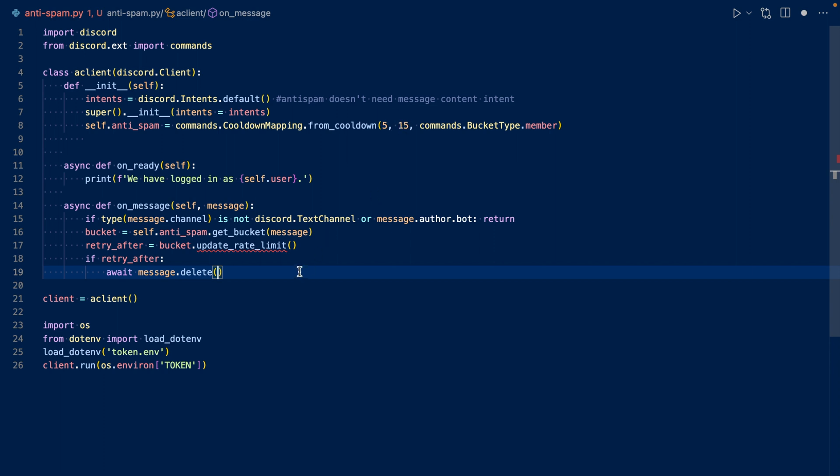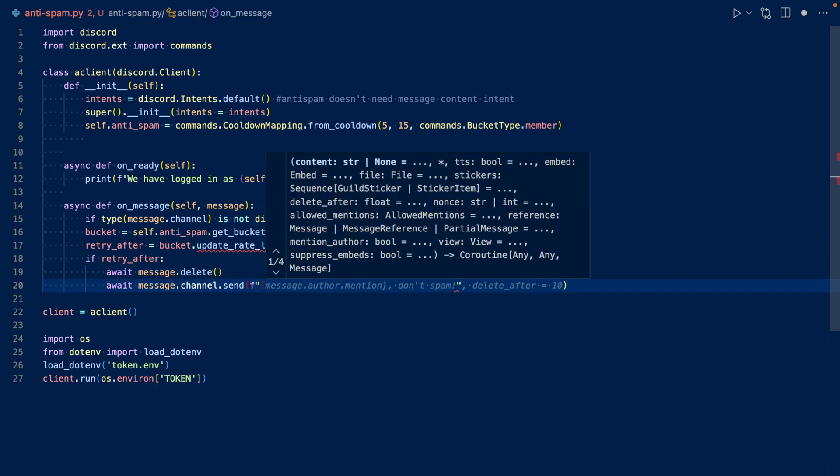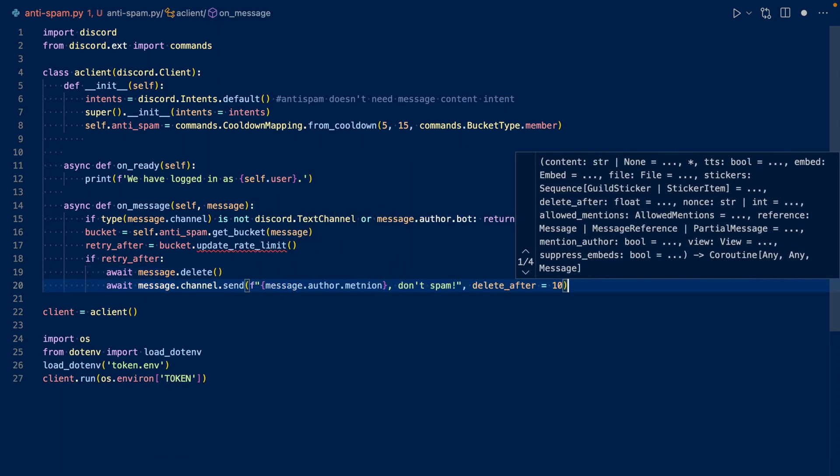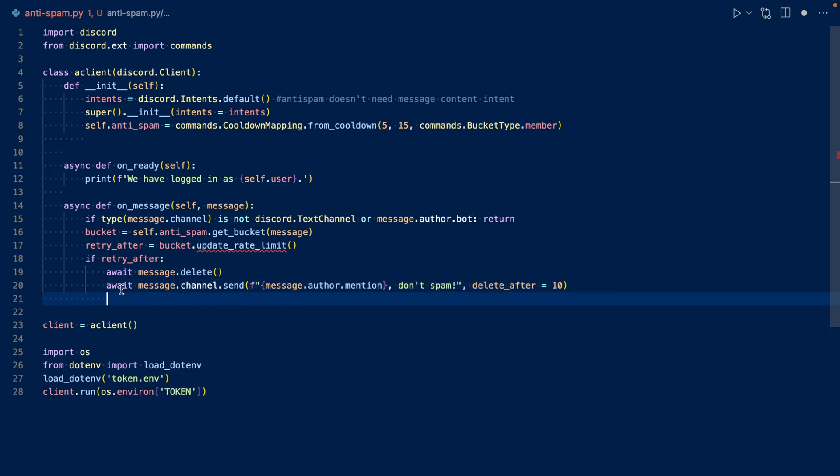Now we can send a message in the channel telling them not to spam. We're going to mention the author and say don't spam, and then we'll delete this message after 10 seconds.